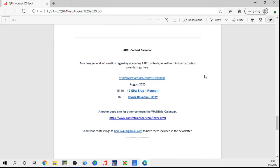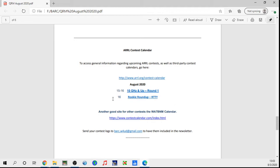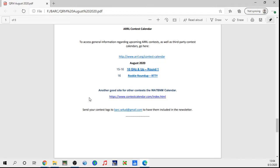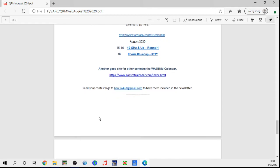Also included is the ARRL contest calendar. There was a contest, it was 220 and up on the first and second, but the newsletter went out afterwards so I didn't include that. But there's a couple contests in here and also a link to a third-party site for other contests. Just as a reminder, if you would like to have your contest scores included in the newsletter, just send them to the club email address and we'll put them in there.